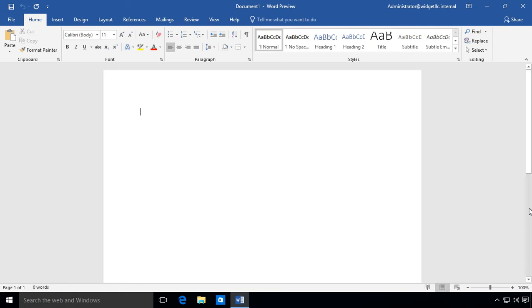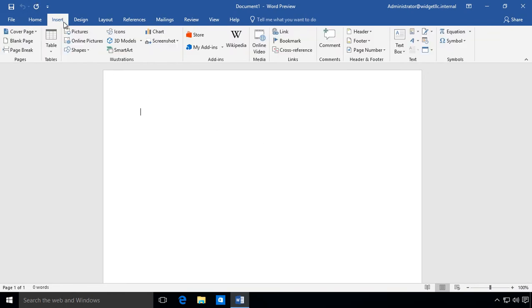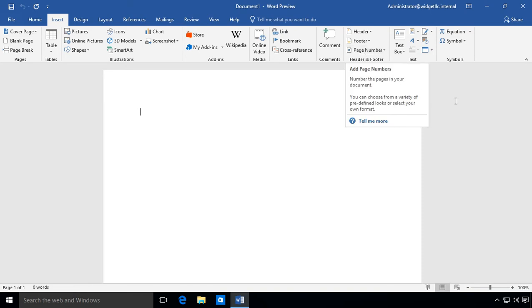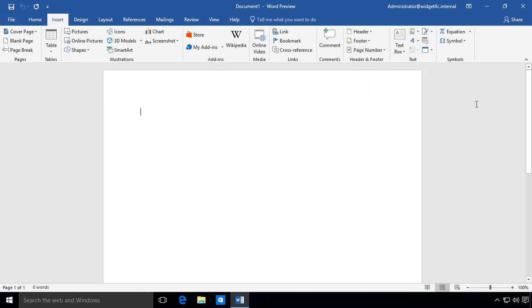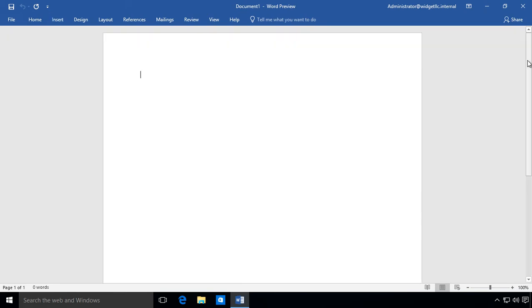You can see we're looking at all of the different ribbon options, which is basically all these commands that we see in this list. If we want to make them go away, all we have to do is click on this arrow where it says collapse the ribbon. Go ahead and close that and now the ribbon is gone.